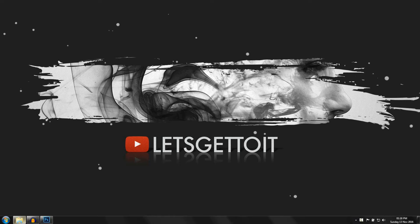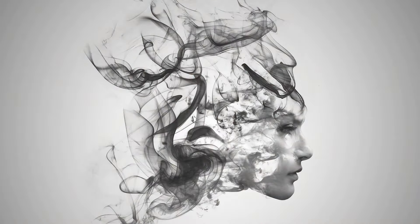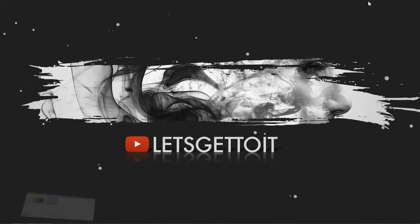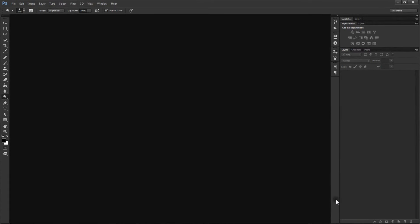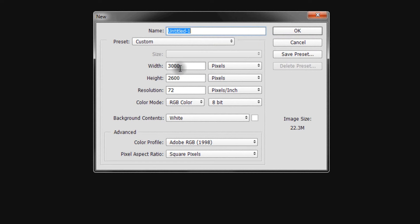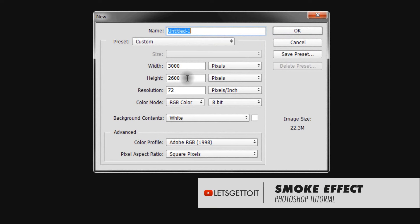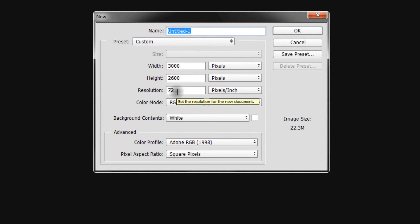Hello everyone, today we'll see how to create this smoke effect using Adobe Photoshop. So let's get to it. Open your Adobe Photoshop and create a new file — go to File > New. I'll start with 3000 width and 2600 height, resolution 72, and RGB color mode. If you want to print it, you'll need CMYK and 300 resolution.